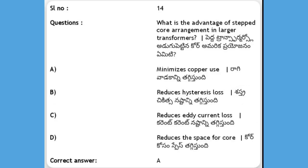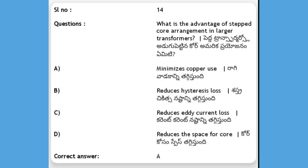Next, what is the advantage of stepped core arrangement in larger transformers? Options: A) minimizes copper use, B) reduces hysteresis loss, C) reduces eddy current loss, D) reduces the space for core. The answer is A, minimizes copper use. In larger transformers, stepped core arrangement minimizes copper use.